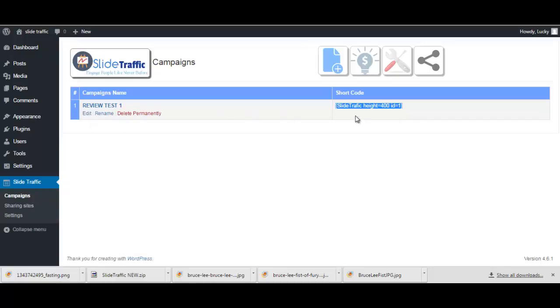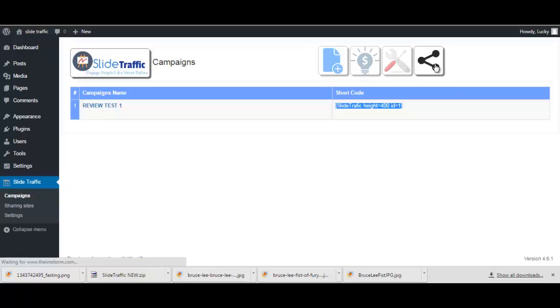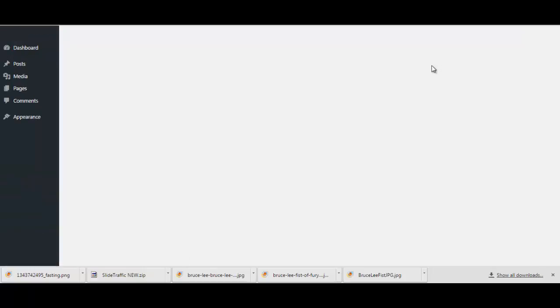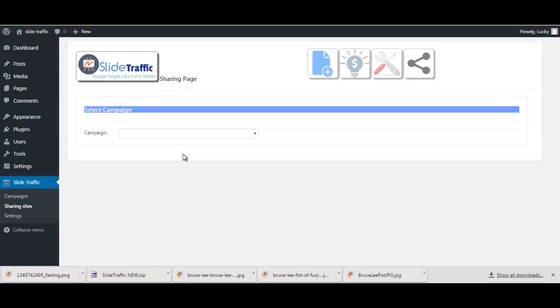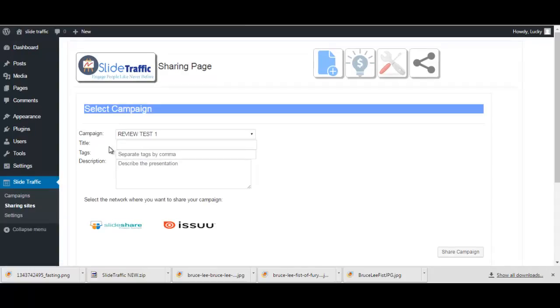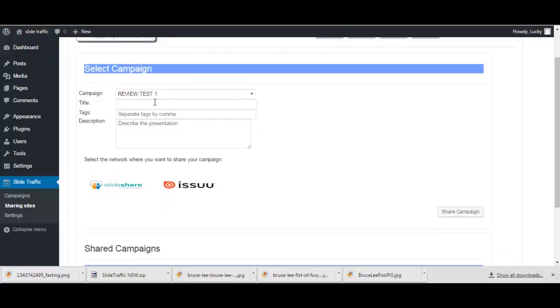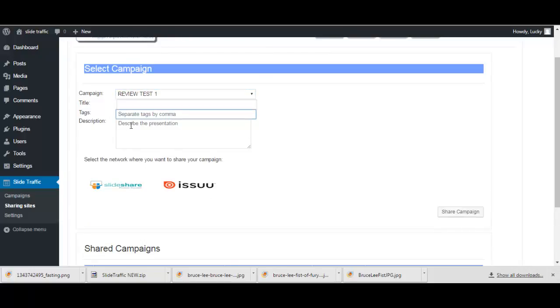So you can create like a lead magnet using this slide here and place it anywhere on your website and bring traffic to it. And of course you can click here on share your campaign and you just select your campaign that you have created.